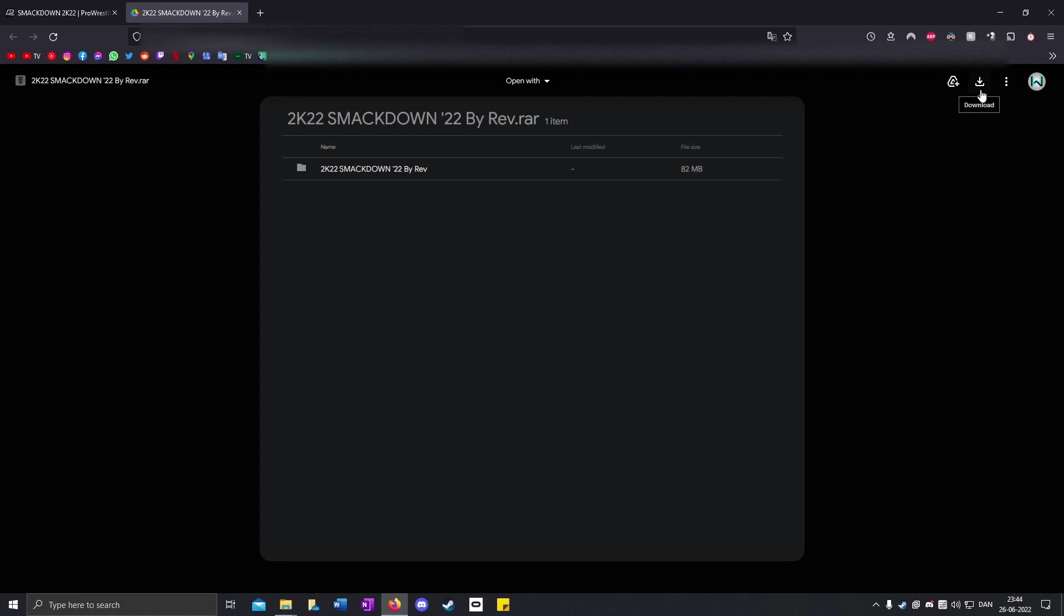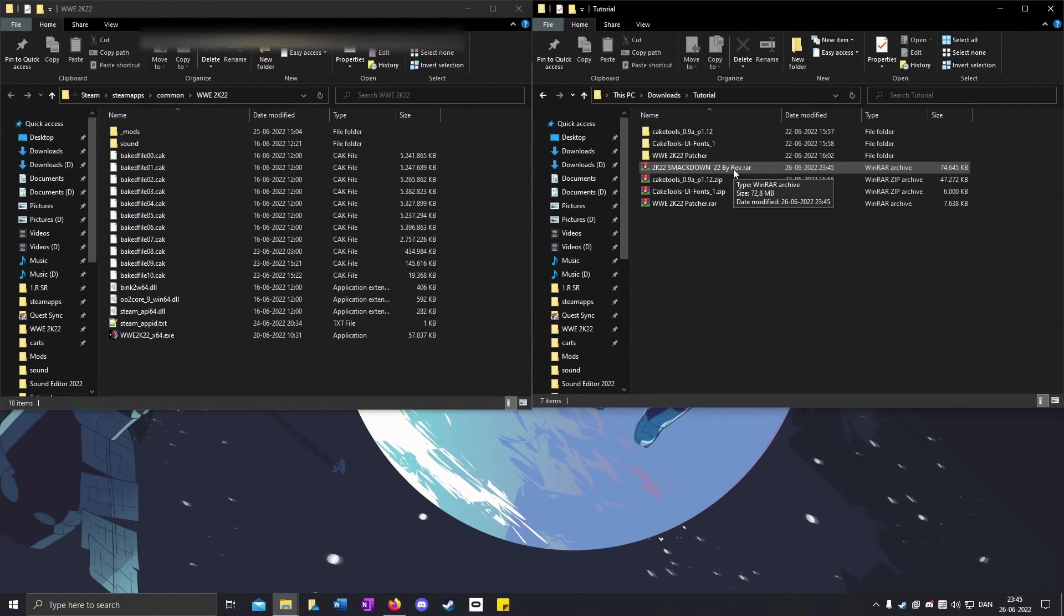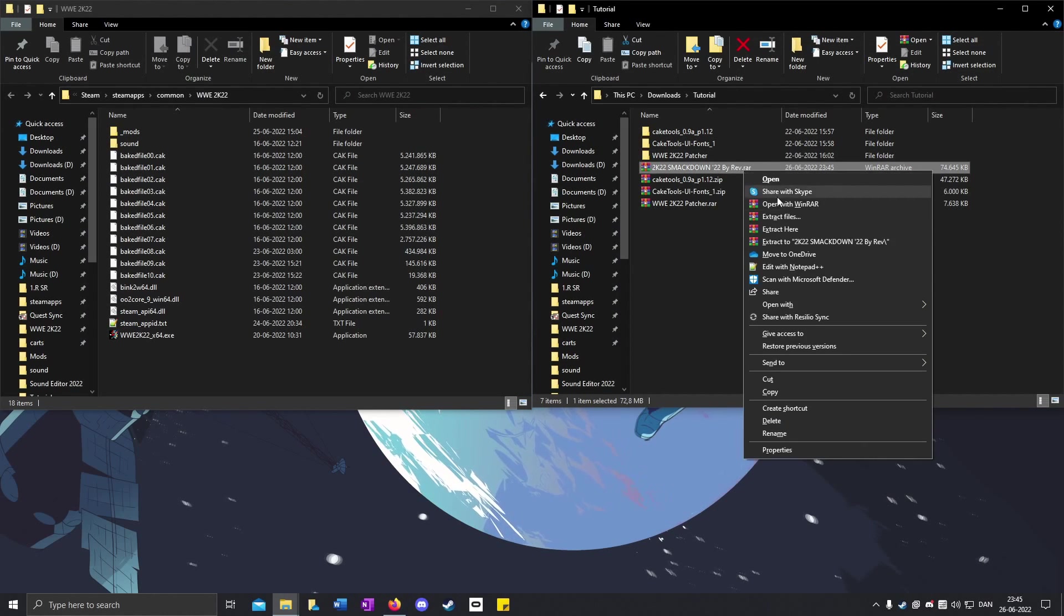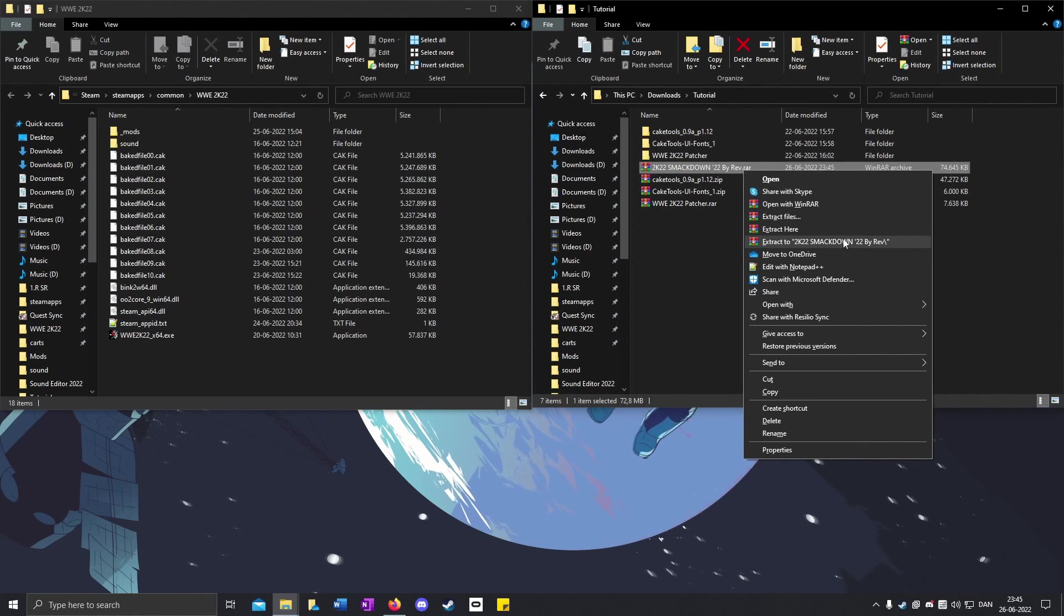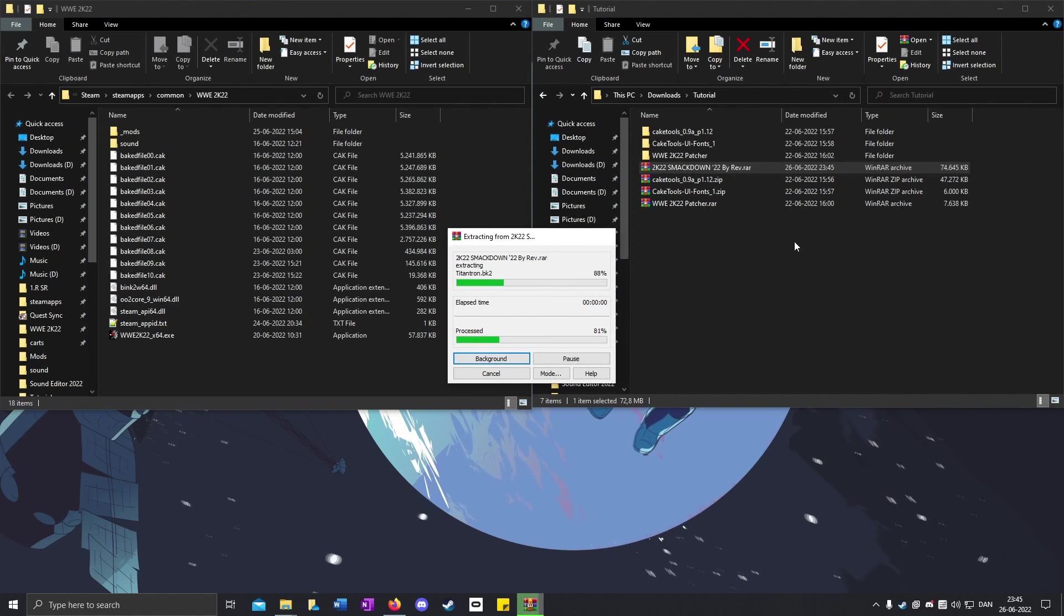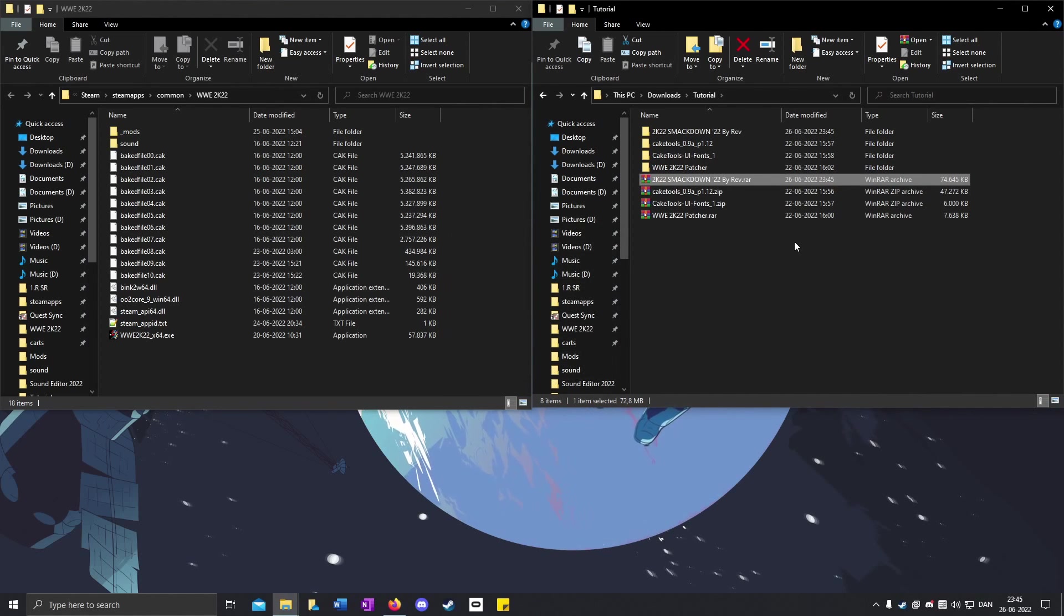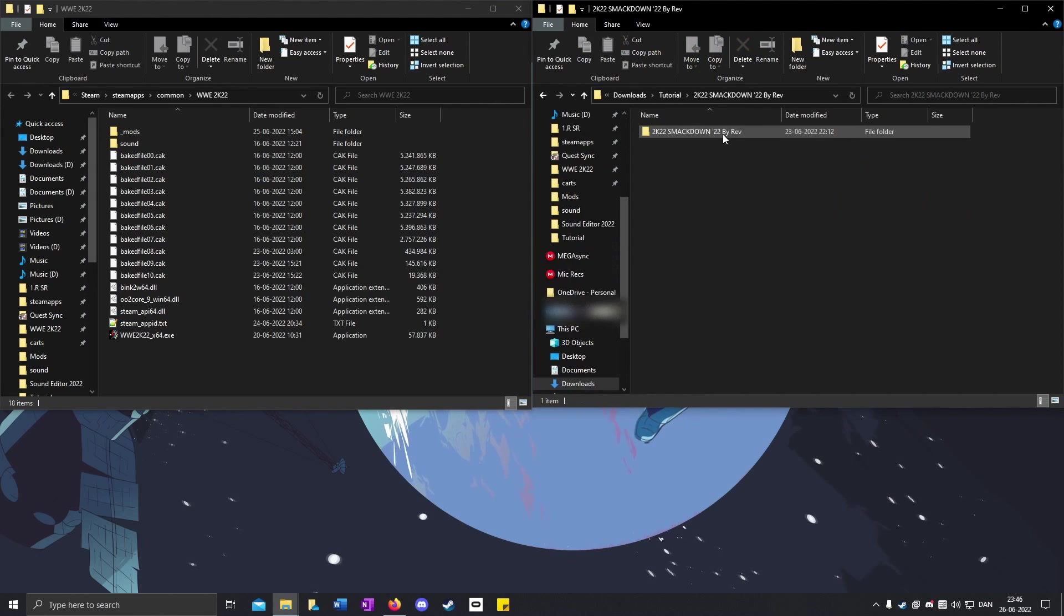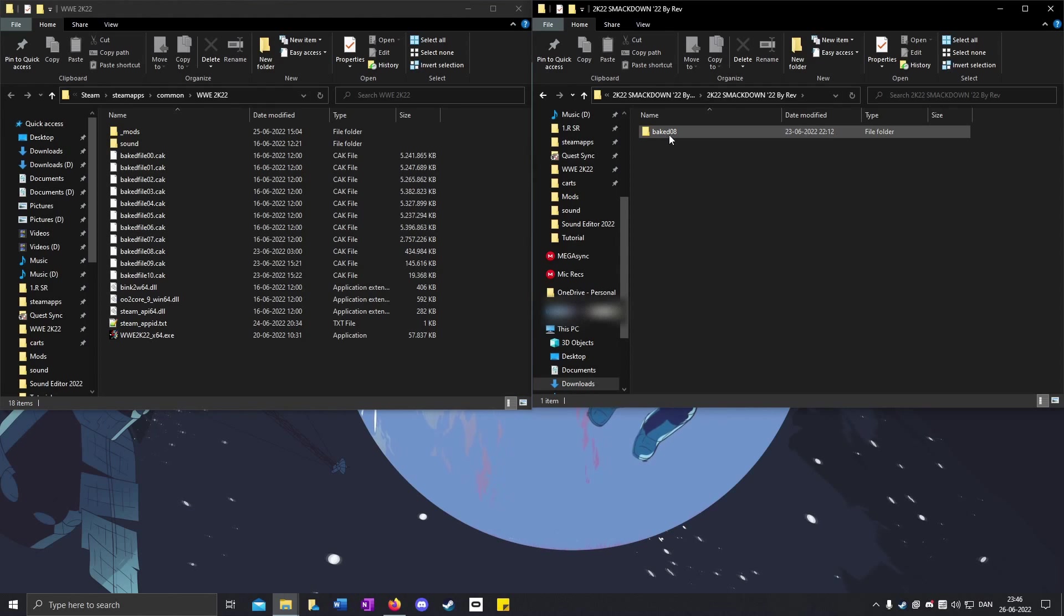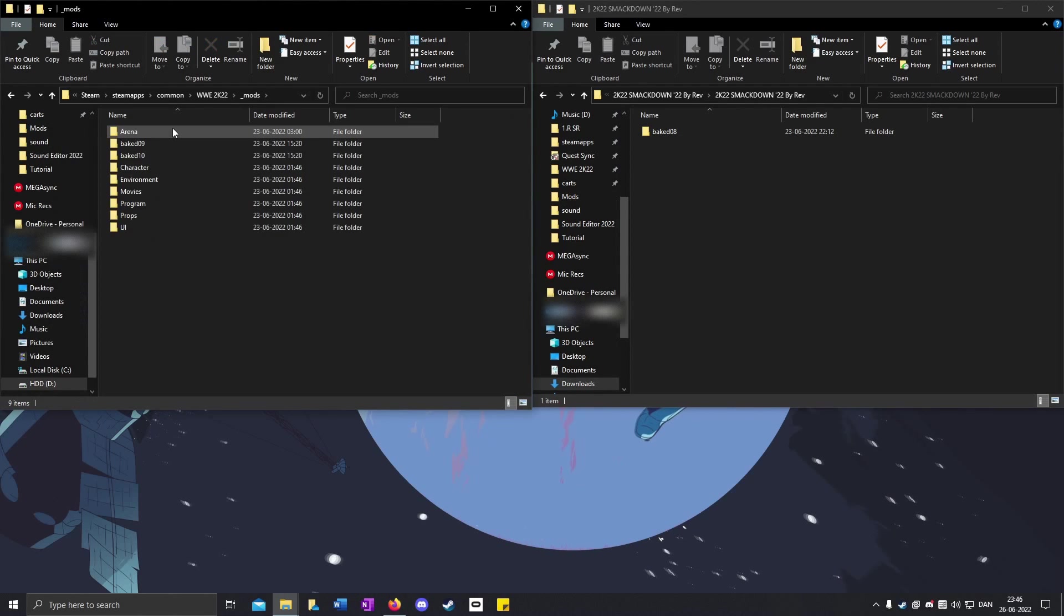Click on the download icon, click download anyway. Right-click on the downloaded mod file and click extract to the name of the mod. When it's done, open it up. You will see a baked 08 folder. Go to your mods folder.